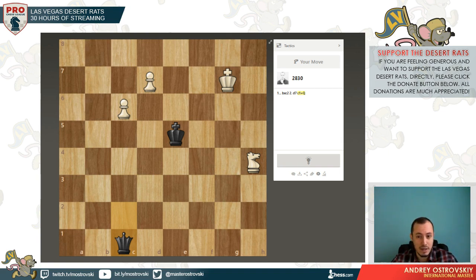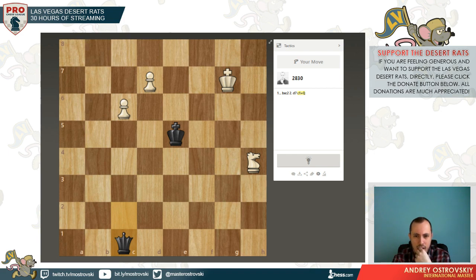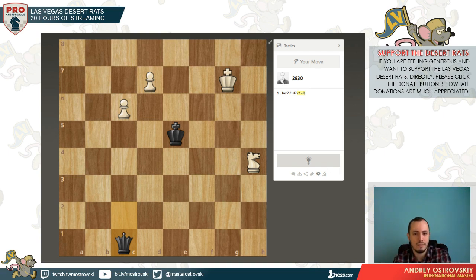After knight f3 and king to f5, for example, we can simply play d8 queen and he can't take on c6 because of knight d4 fork. If he plays knight to e6 it is actually the same. So after knight f3, f5, e6, d5, d6, d4 are all squares the king can't occupy — only f4 and e4 are available. Let's say he goes to e4, or maybe f4? Let's say to f4. We play d8 queen, he takes on c6.